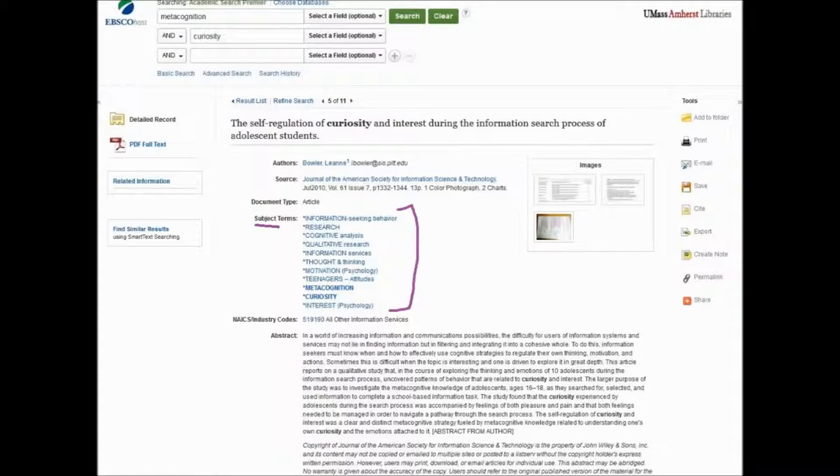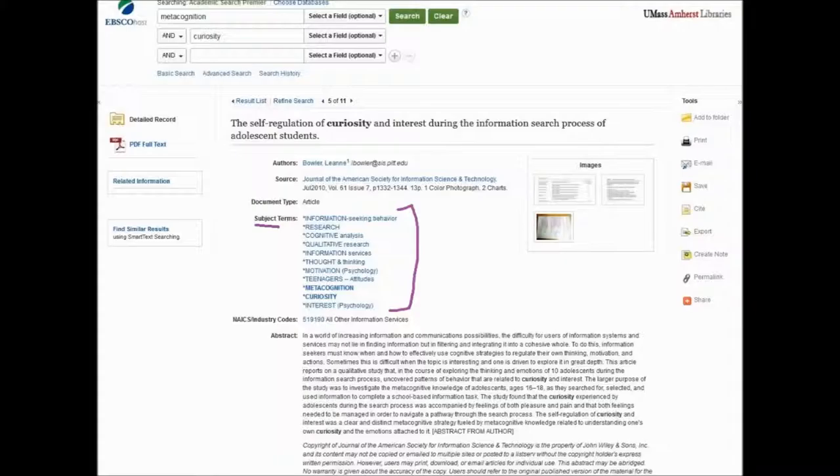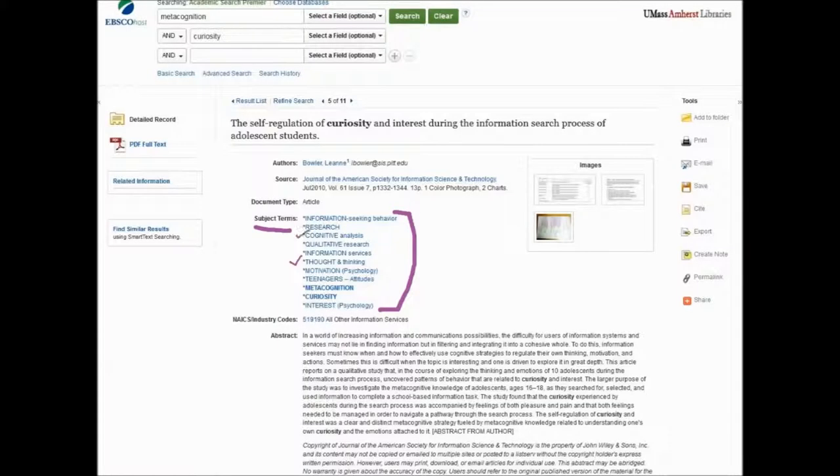Always check out those keywords and subject terms. You're going to be able to buff up your vocabulary this way, and it's a great way to see how experts talk about your subject or this topic. For me, next time I search, I might include thought and thinking or cognitive analysis in my search.